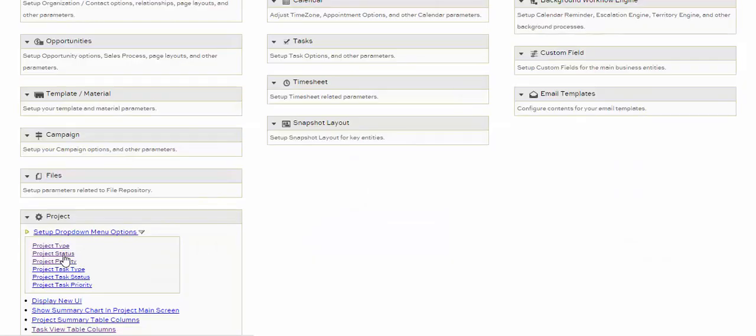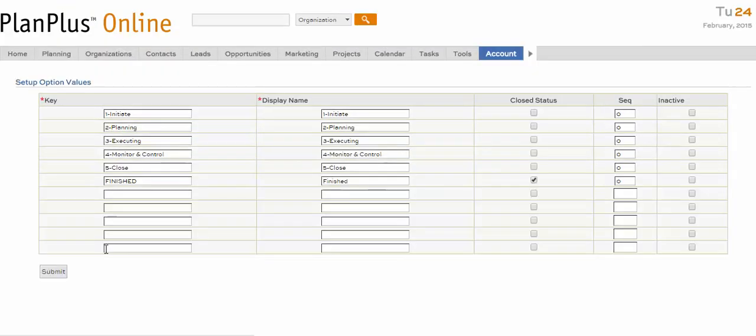In Project Status, the Close Status column allows you to assign a project status to mark the project as closed.